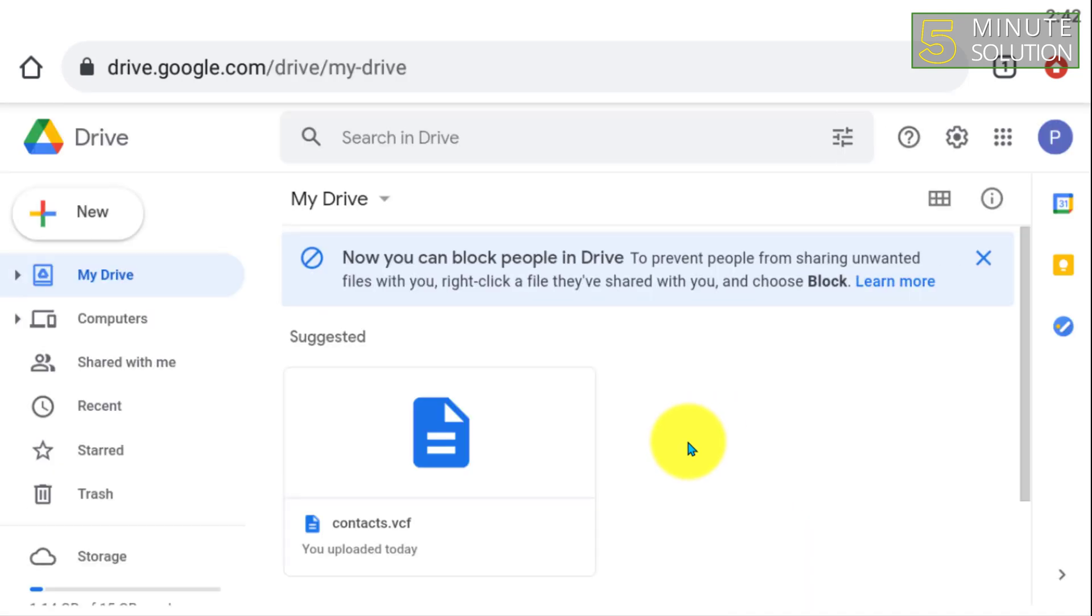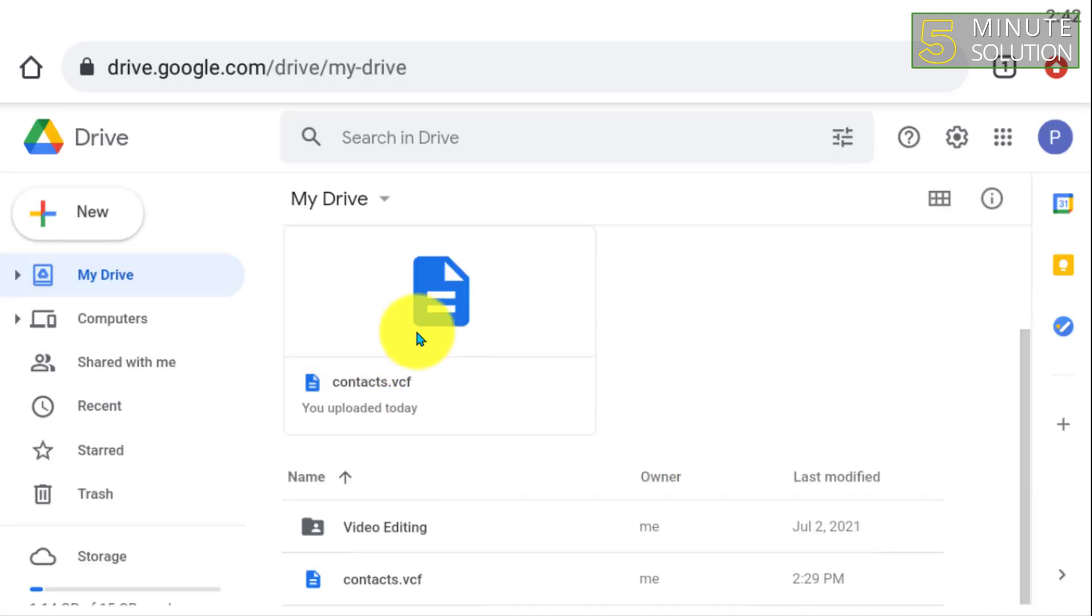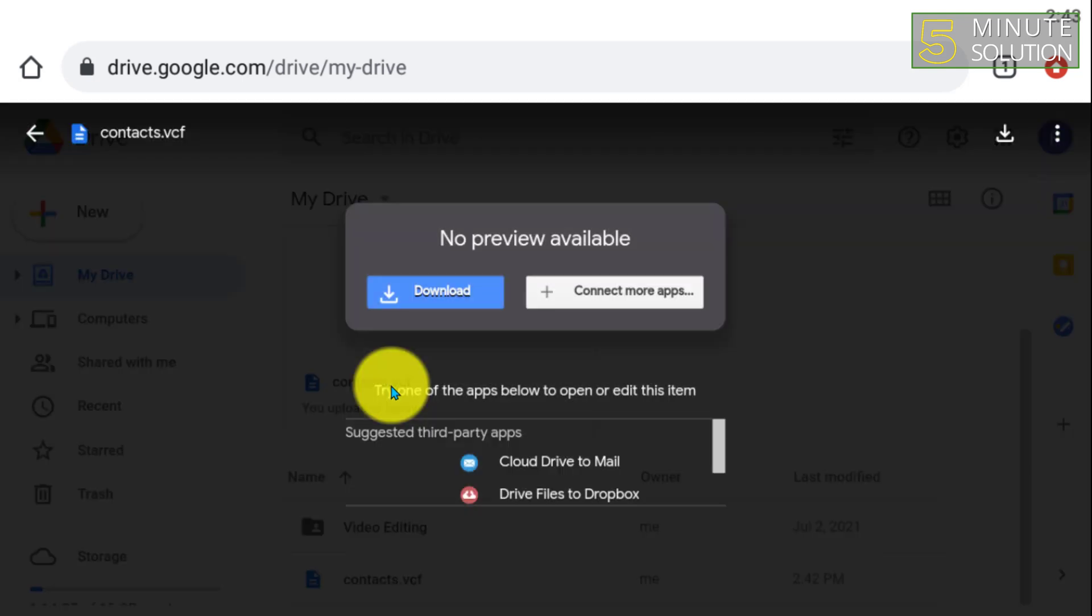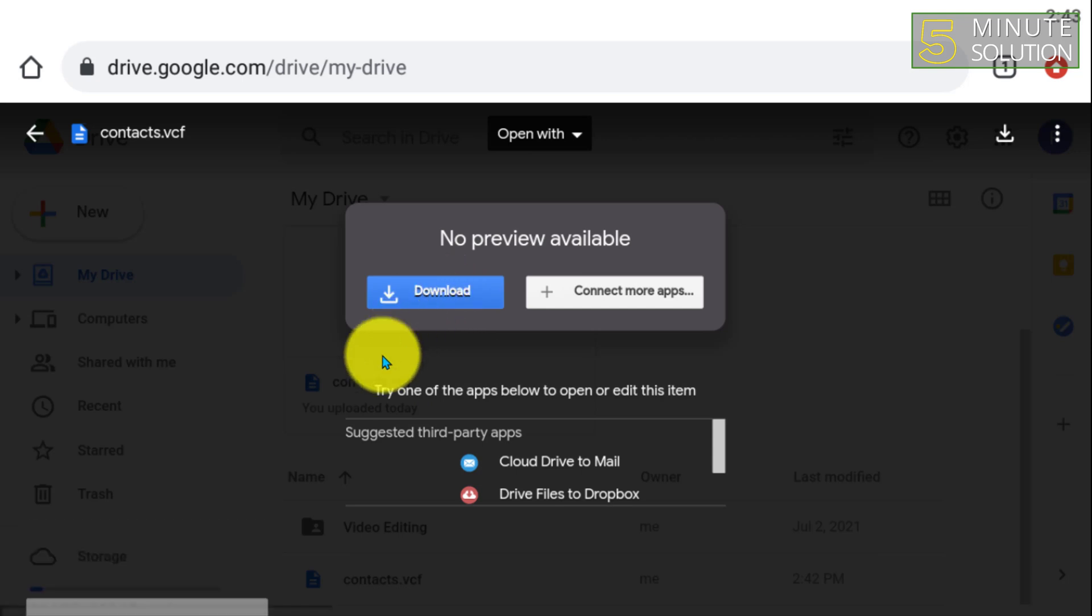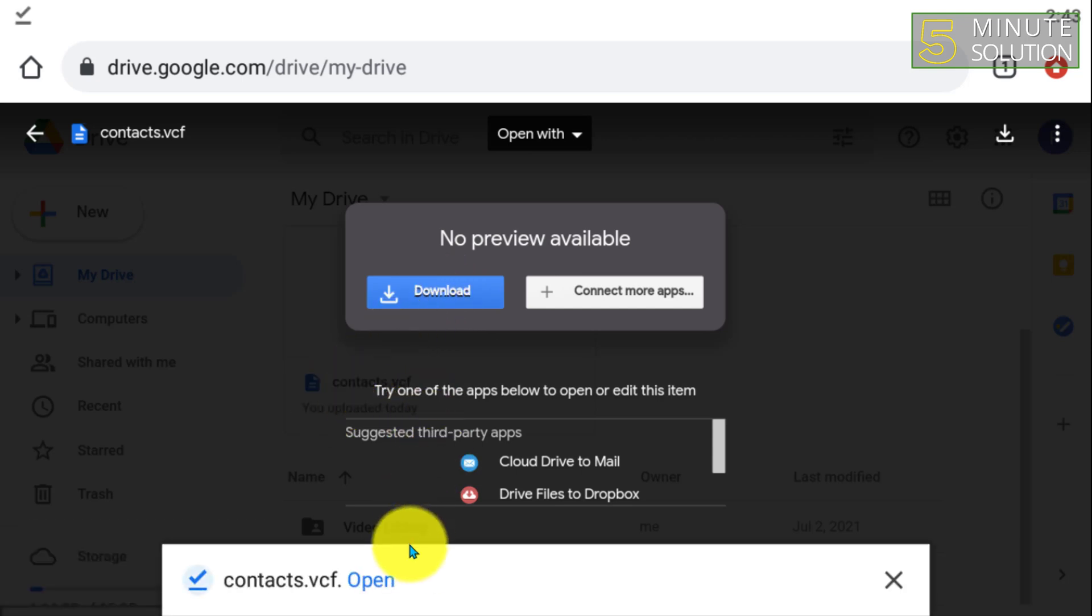You have to make sure that you are signed into your account. And the contacts VCF file should be uploaded to your Drive. Now I've just downloaded it.